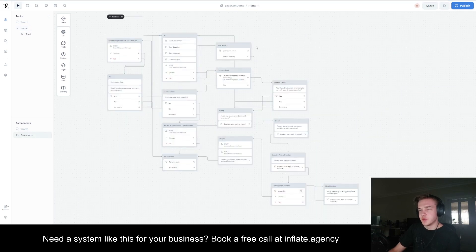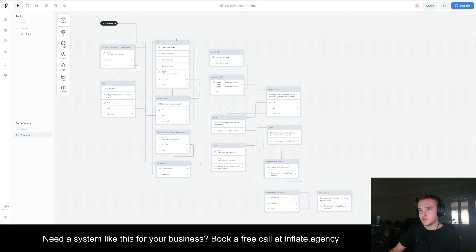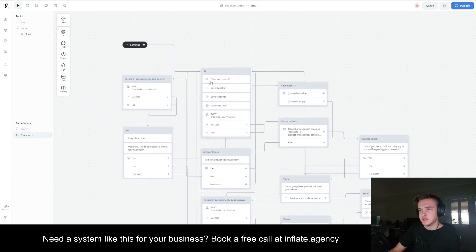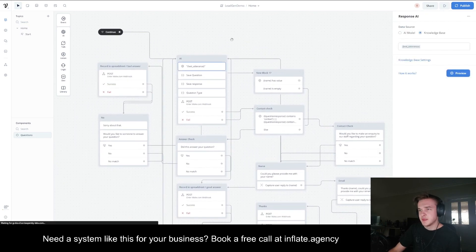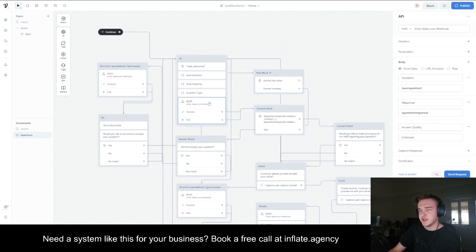This is the component here. Their question will essentially get thrown straight into the last utterance and ran through to the knowledge base. The question they asked, the chatbot's response will all get saved as variables, which can then be sent via a webhook to a spreadsheet.